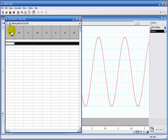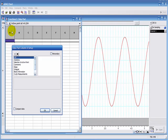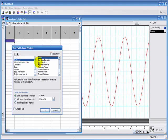You click on one of the column headings and you choose the calculation you want to do. So in column A, I'm going to choose to do the mean of channel 1, and here it tells you exactly what it's going to do.